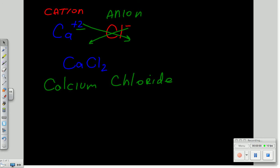Here's another one. Let's say I'm going to make a compound this time out of calcium and oxygen.